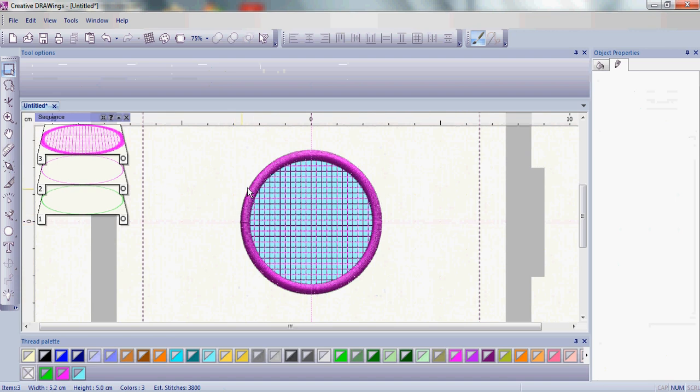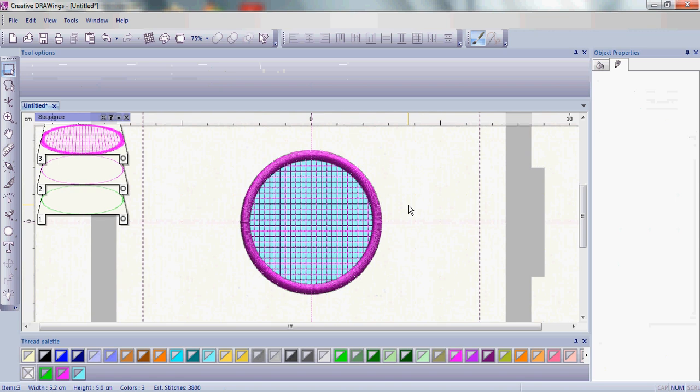Now my satin stitch will actually overlap or basically it's going to cover up my cutting on my fabric and also cover up the edge of the net fill so it's really a great tool. That net fill is set up really wonderfully.